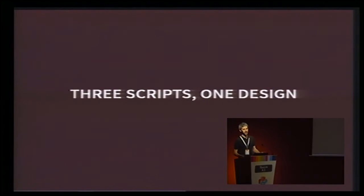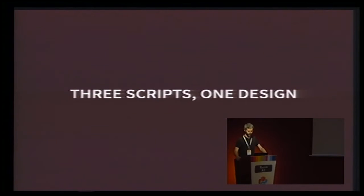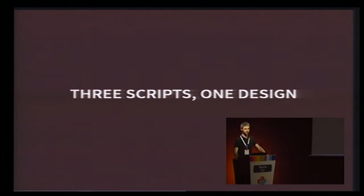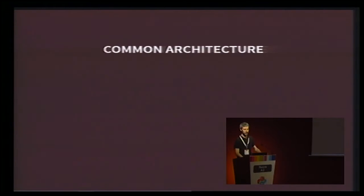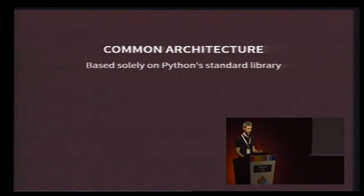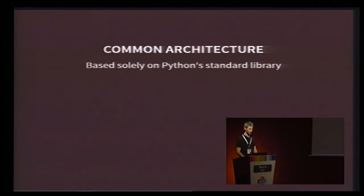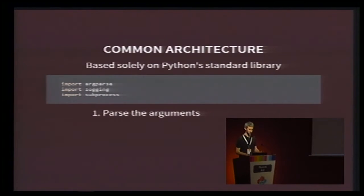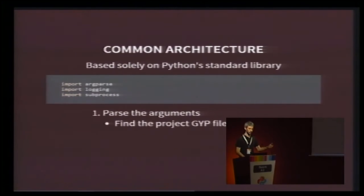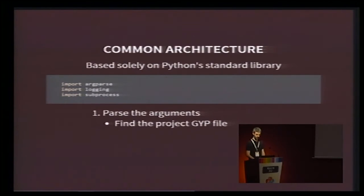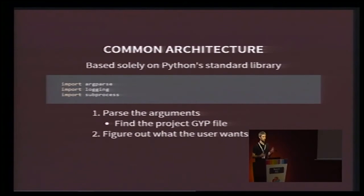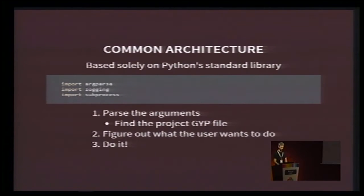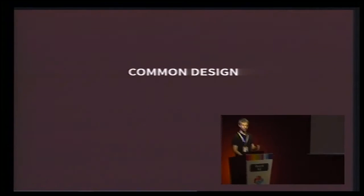So, I mean, you may have guessed. We didn't develop our build system in a chaotic way. Thanks for that. Otherwise, I wouldn't be giving a talk. I would still be in Berlin, hiding from my angry colleagues. So, no, everything's fine. Instead of chaos, we embraced consistency. The three top-level scripts, configure, build, and run, share a common architecture. They only use modules from the Python standard library, principally argparse, logging, and subprocess. And they follow the same sequence of actions. First, they parse the arguments, including finding the project GYP file, since it's the entry point. Then they figure out what the user wants to do. And then they just do it.